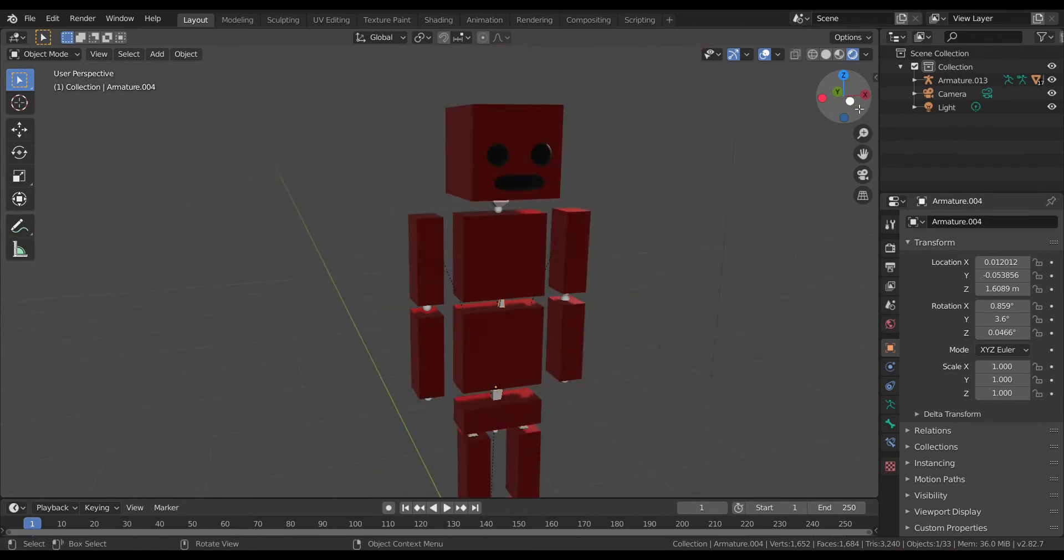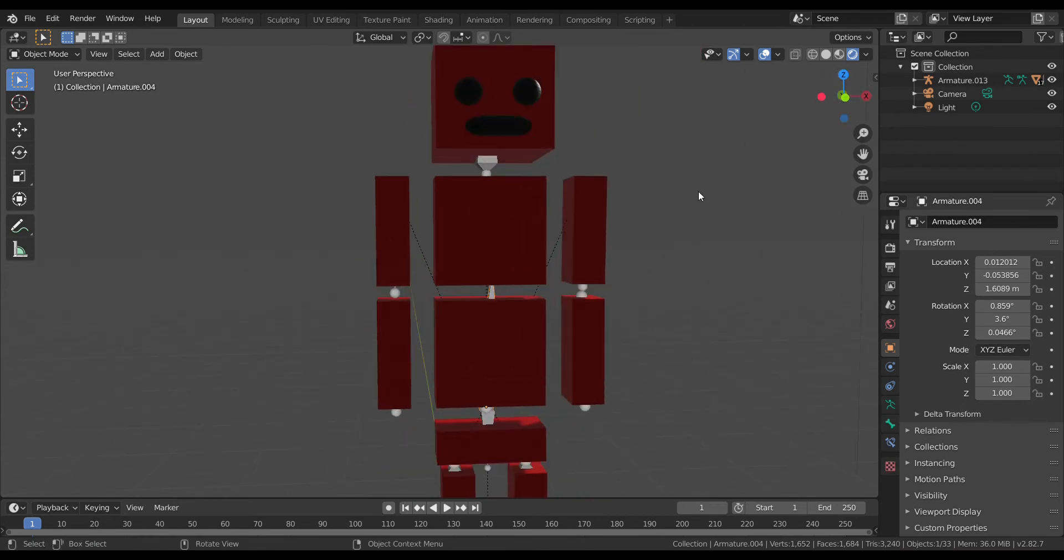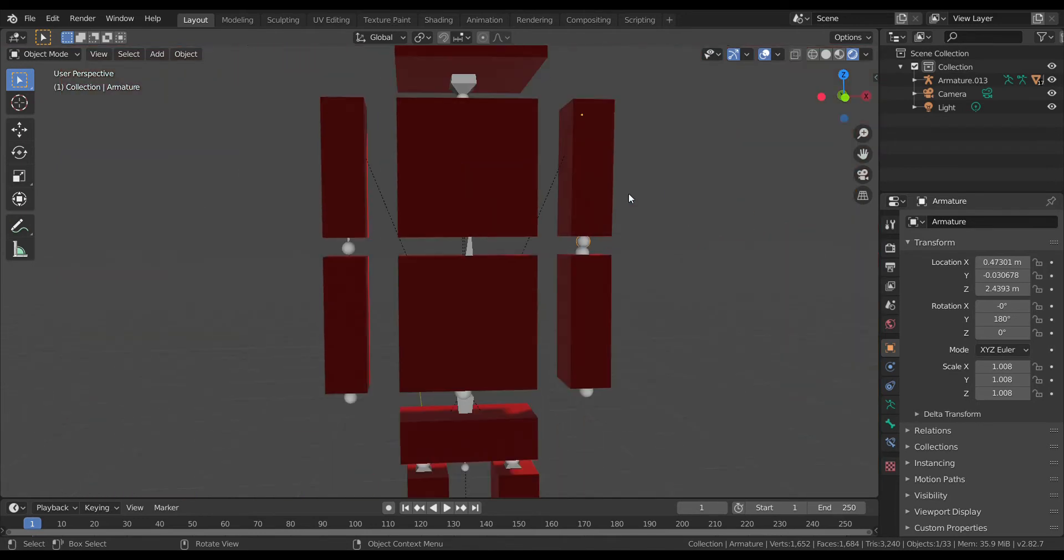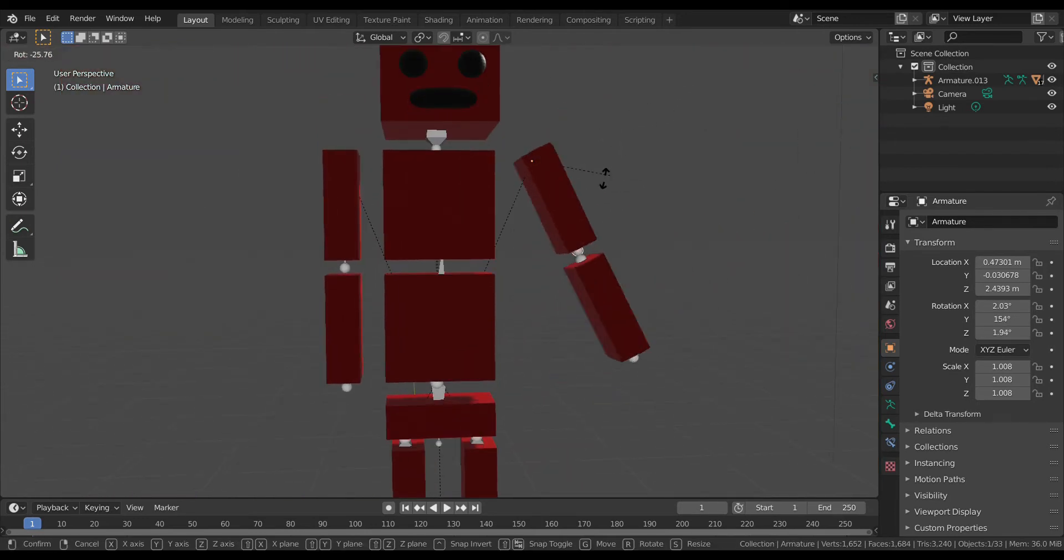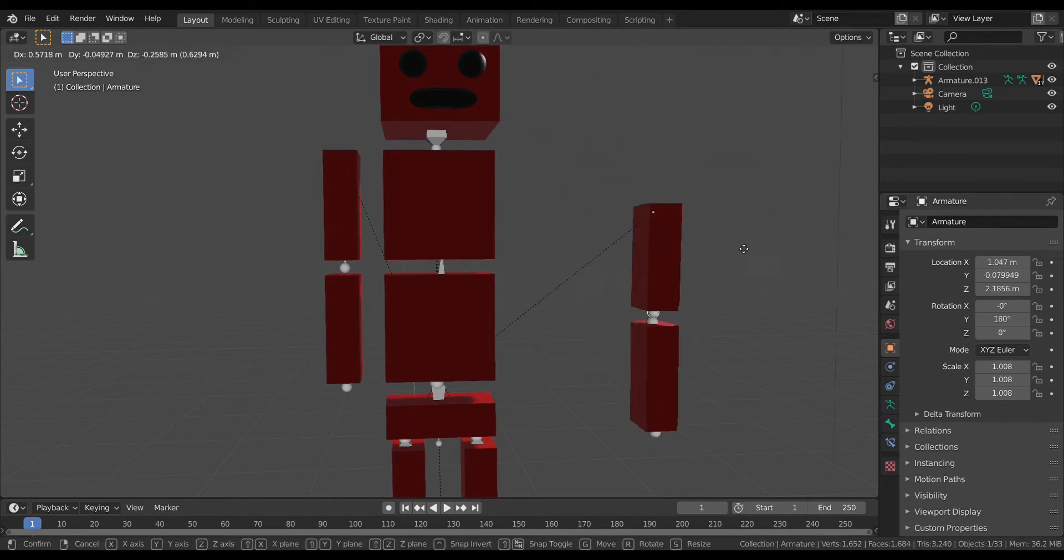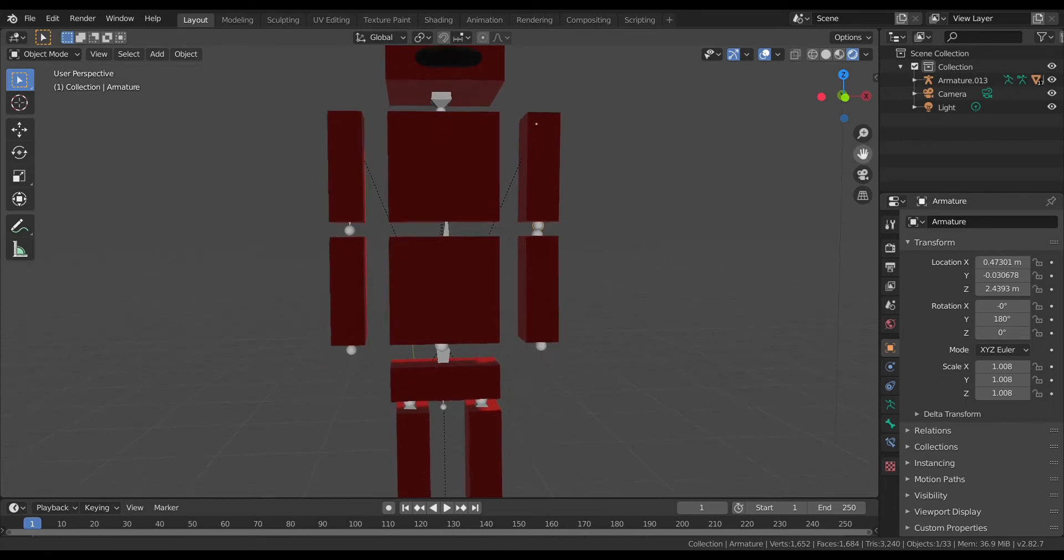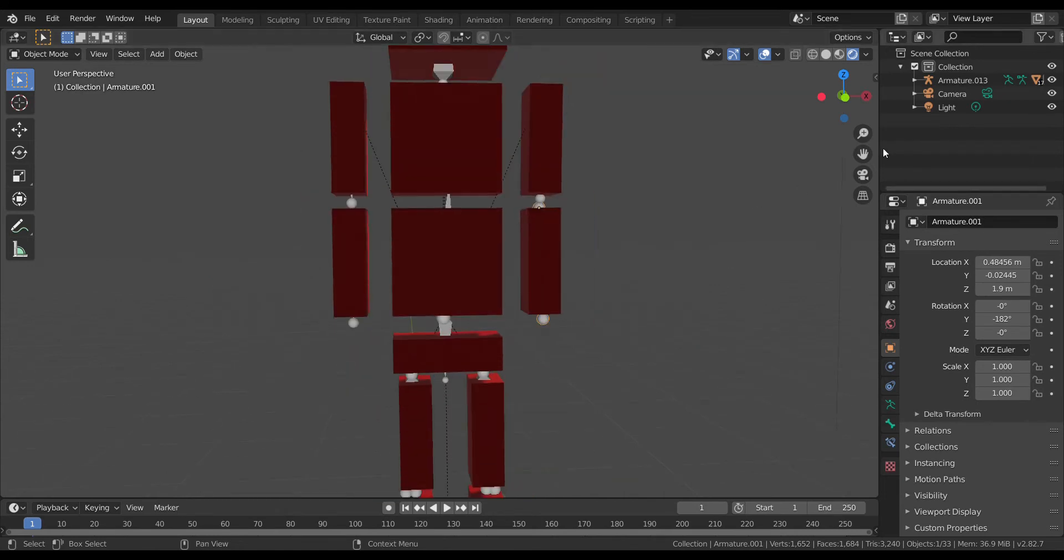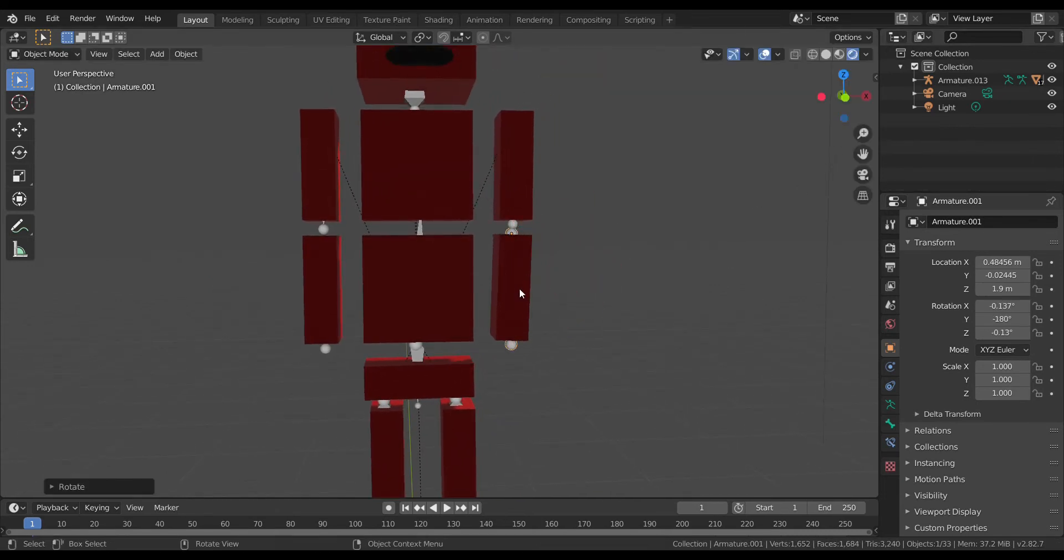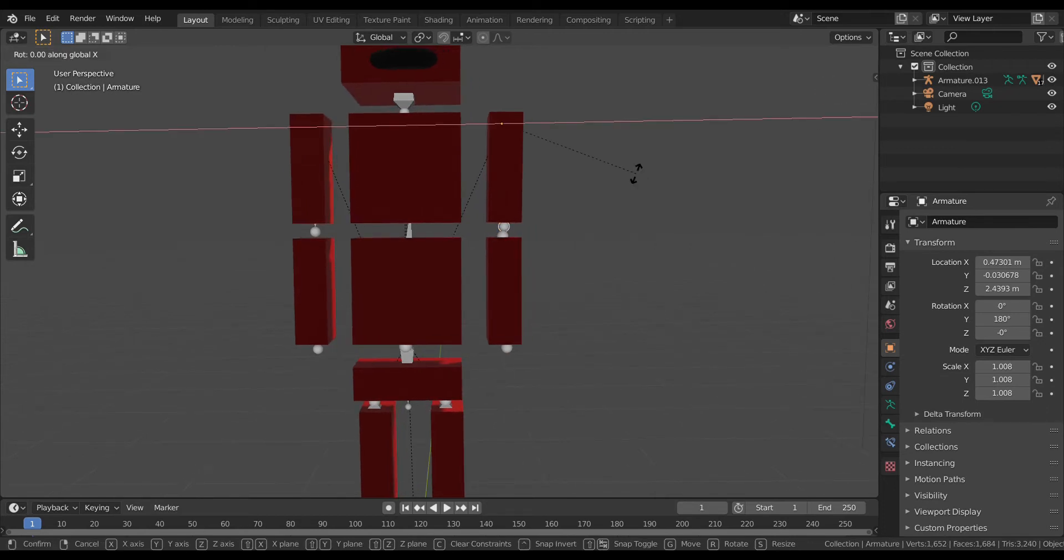Then we have the arms. To rotate the whole arm, click the top one - you can see there's two little spheres there - click the top one and you can rotate it or grab it. Then to get the lower arm, you go to the one here, that bone, then you rotate it.